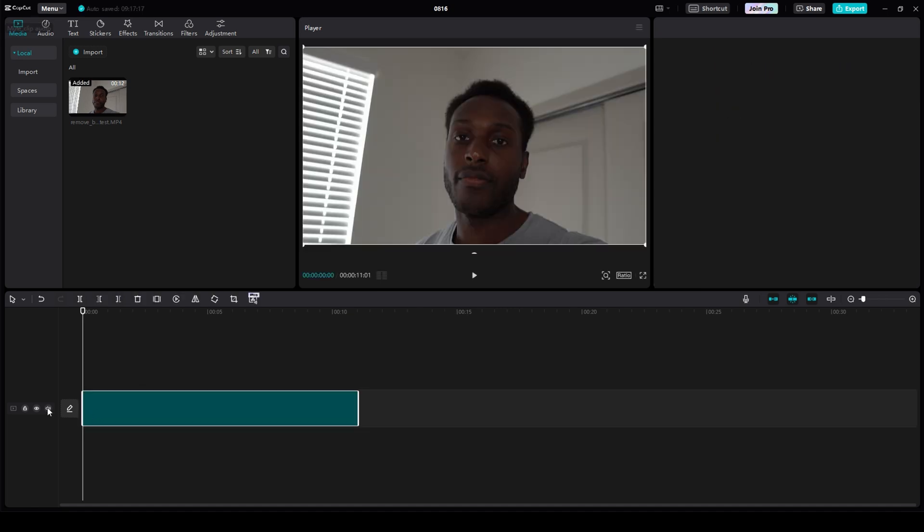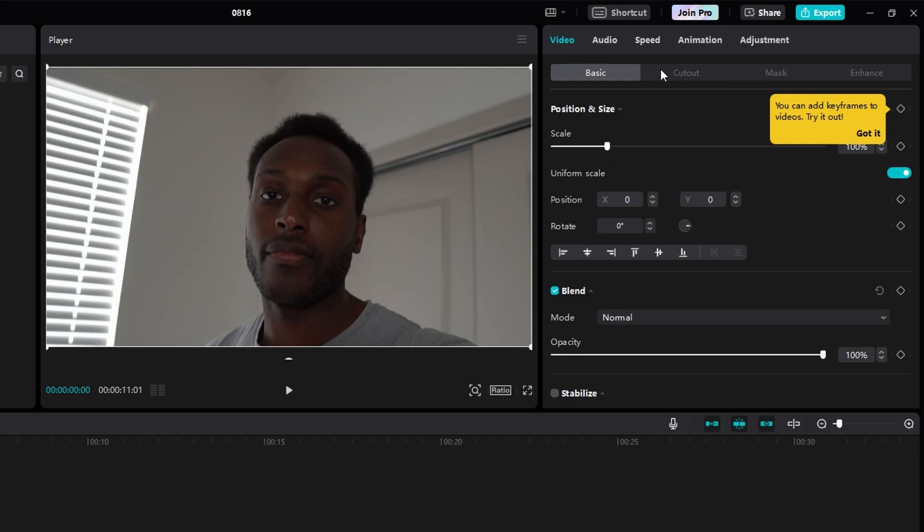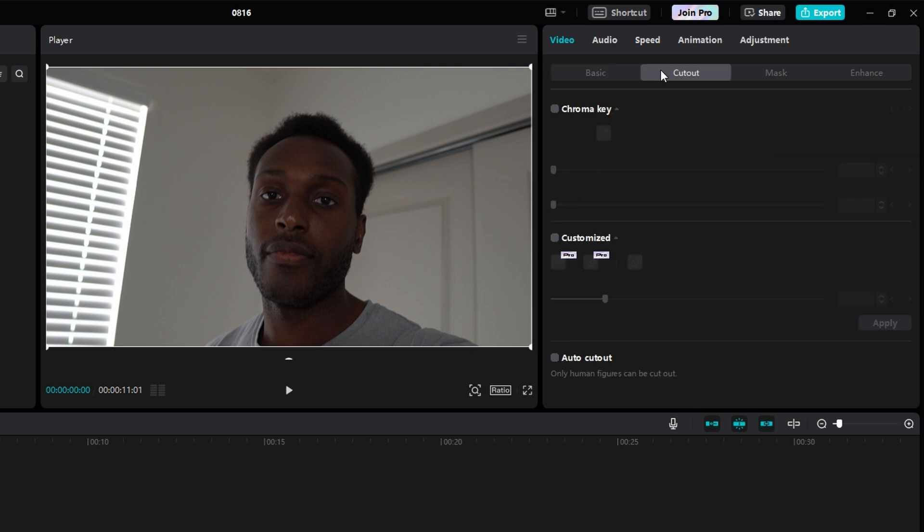I'm going to mute mine so you don't hear it while it's playing. And then, the next step is to remove the background. So, in the top right, click the Cutout tab. And below that, click Auto Cutout.